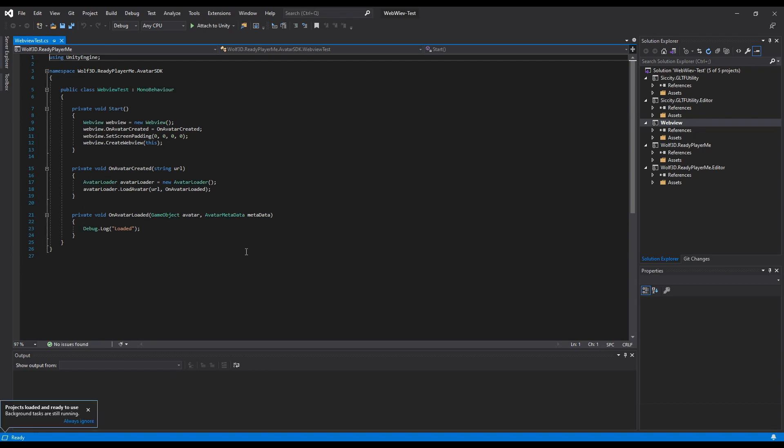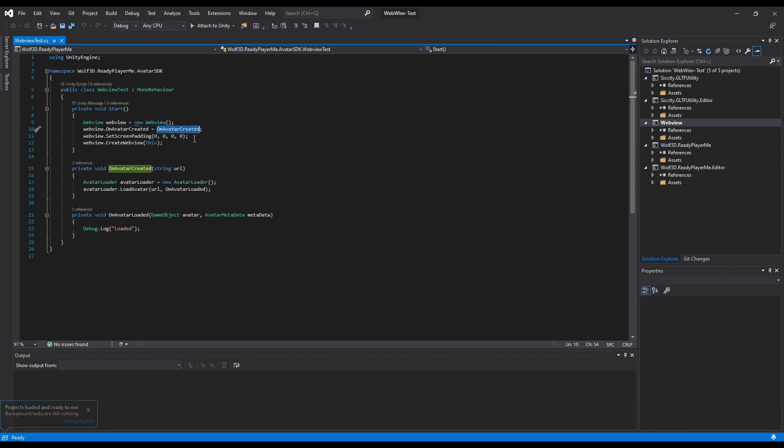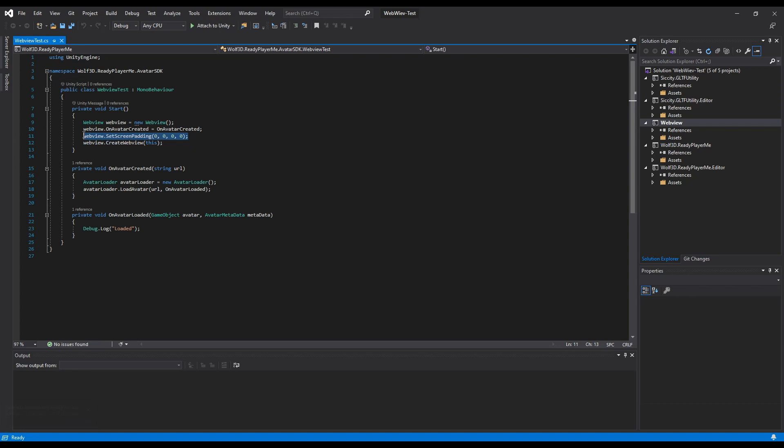First, we create an instance of a WebView object. We set its on-avatar-created callback so we can get the GLB URL when the avatar is created. Set the browser's window padding. The default padding is 0, which corresponds to full screen.